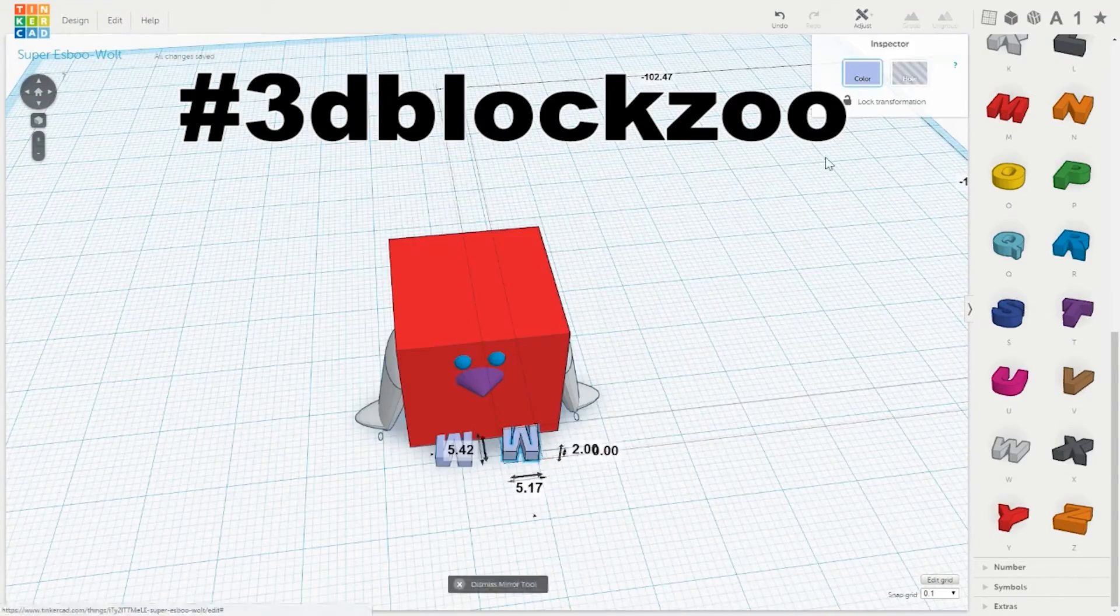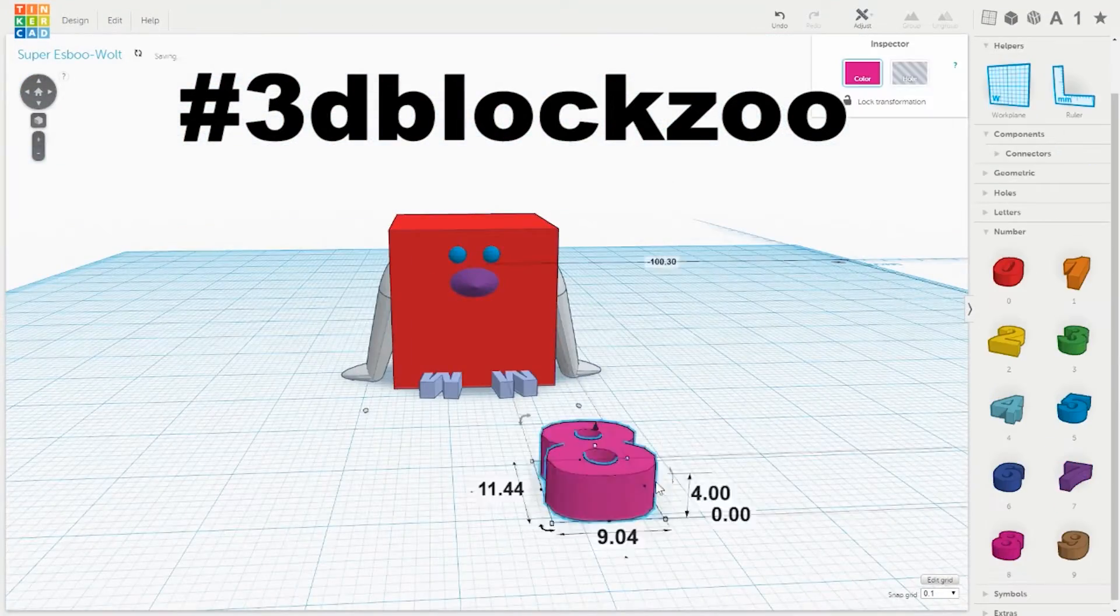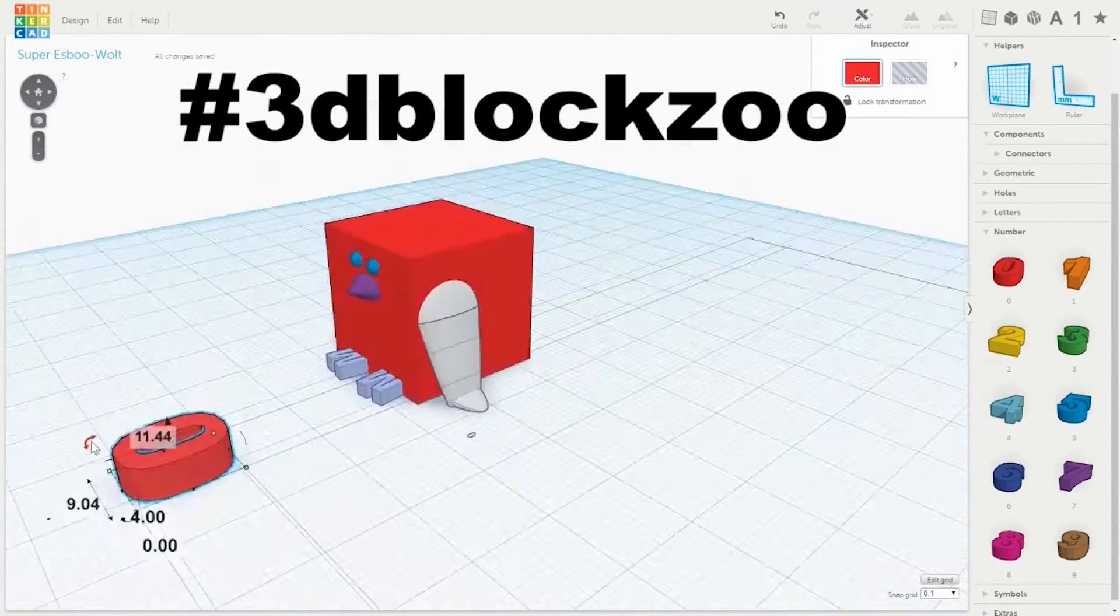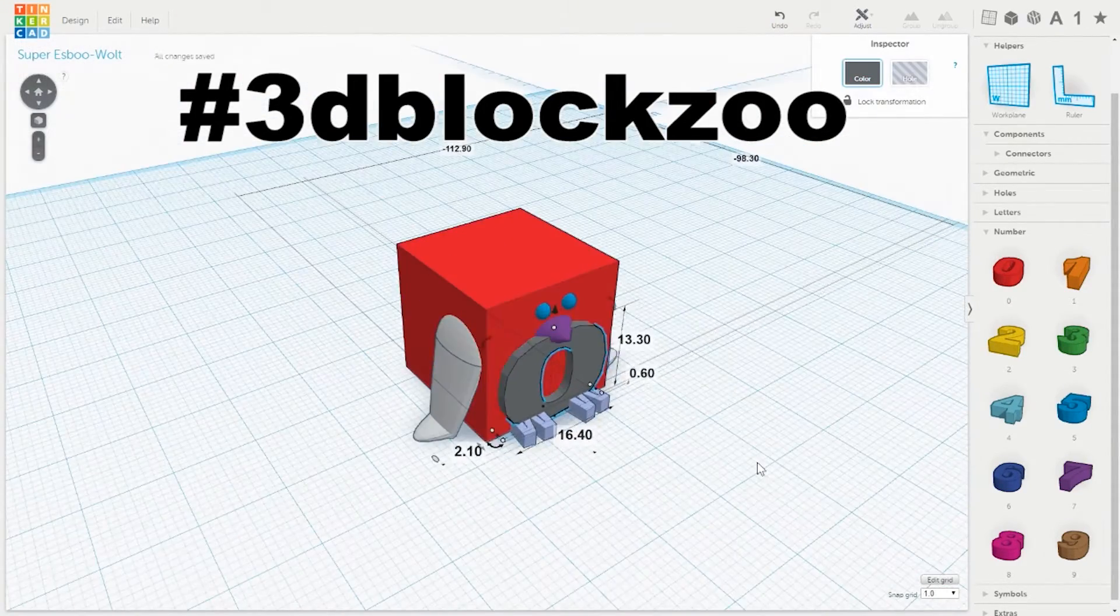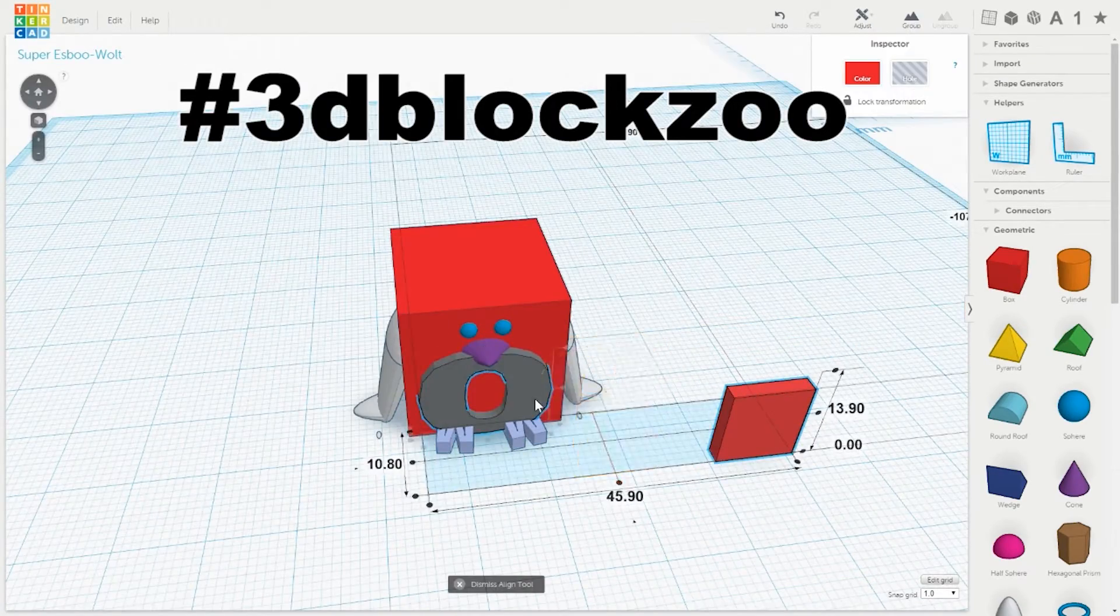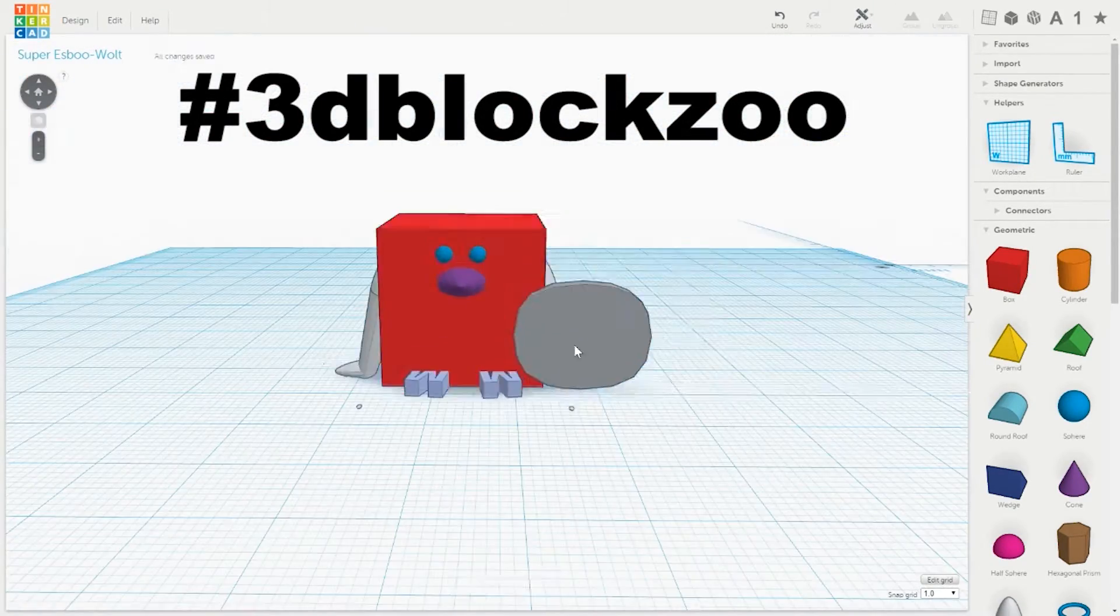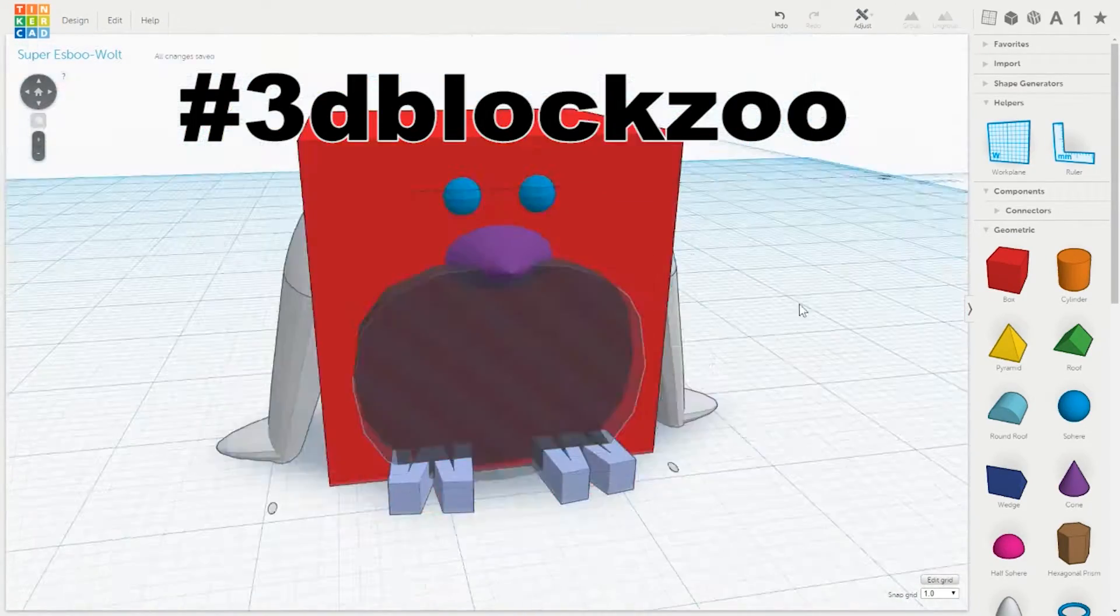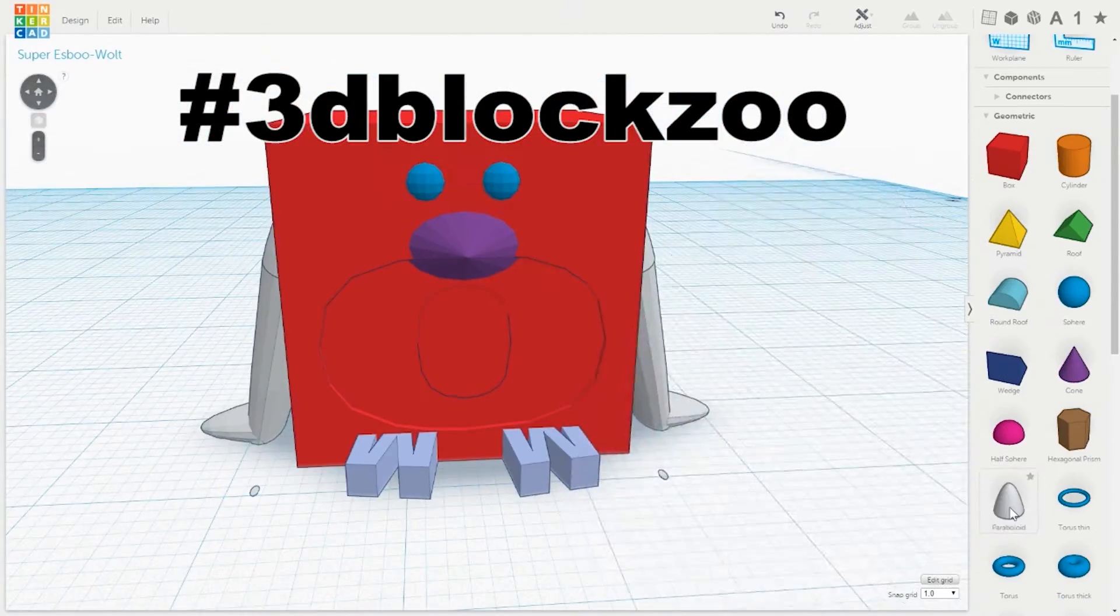So yes, 3D Block Zoo guys. I want to see a whole range of animals. Terry King from Far From Finished, another YouTube channel doing 3D printing, he made a 3D Block fish, a blocky fish that looks like a piranha. It's pretty cool, so I'm going to link that one in the description as well.